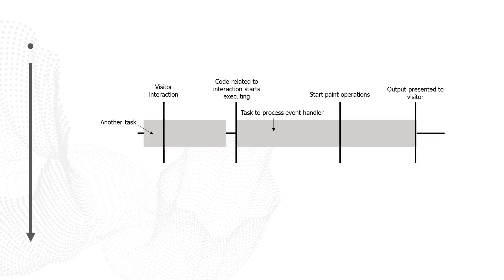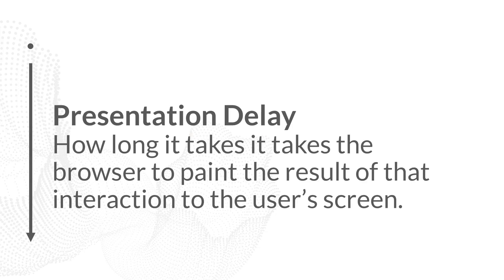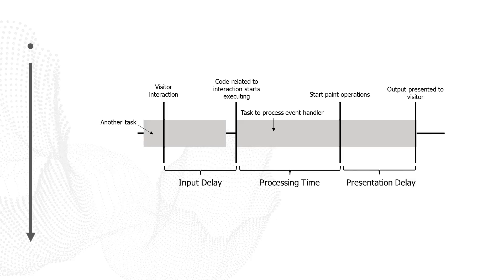Now once paint operations begin, it doesn't mean that something appears right away. It takes a while for those paint operations to process as well, sometimes quite a while. So the delay between the paint operations beginning and the actual output being presented to the visitor is referred to as the presentation delay. The presentation delay is that last part where the visitor has to wait for something to appear on the page.